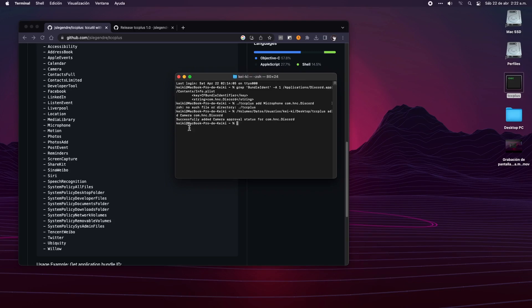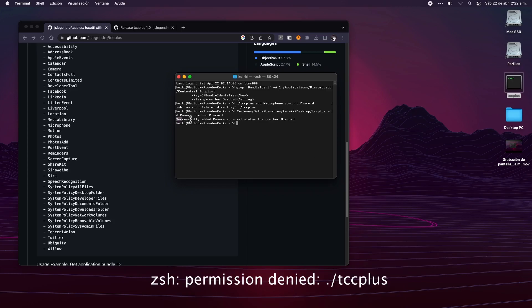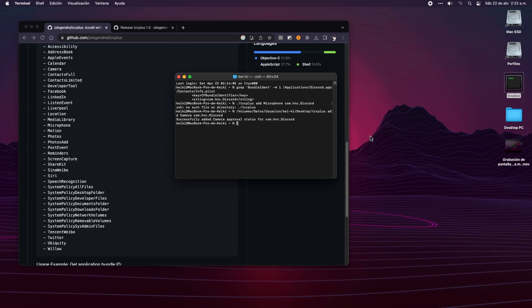Now be aware that after we hit the enter key, there are two possible results with this command: one that says it was successful, like the one we're seeing on the screen right now, and the other gives us an error message related to lack of permissions. Actually, that same error came out to me the first time I tried to add the microphone.